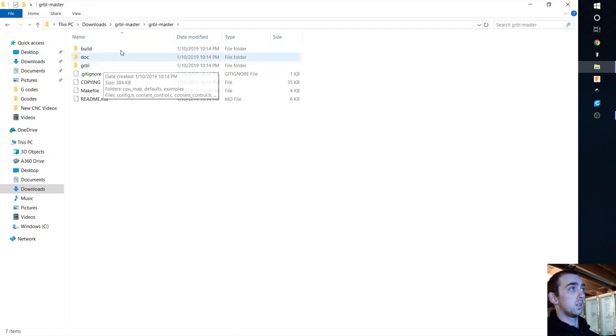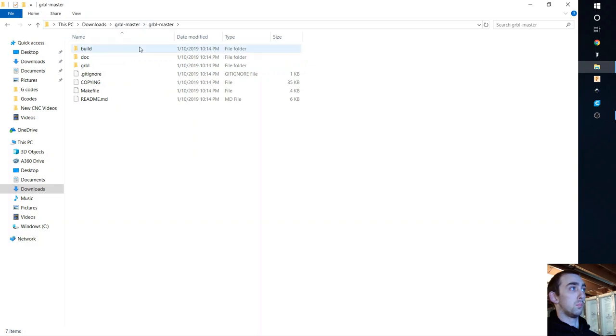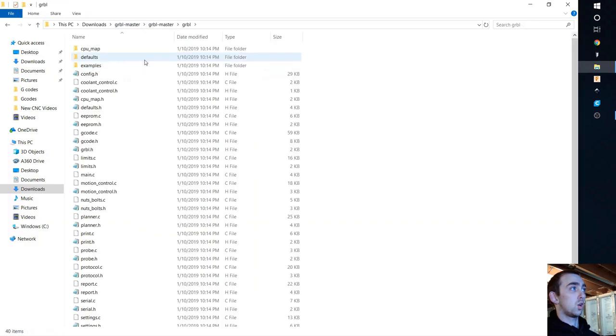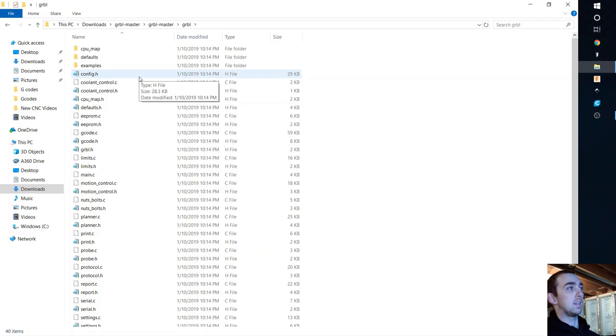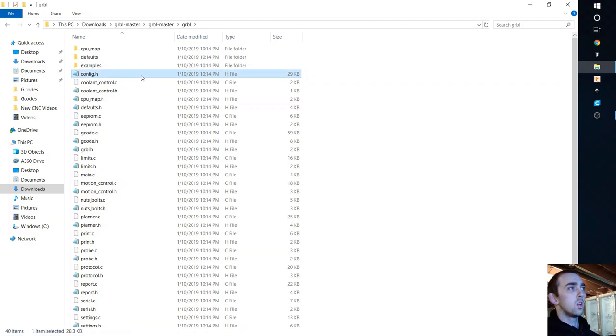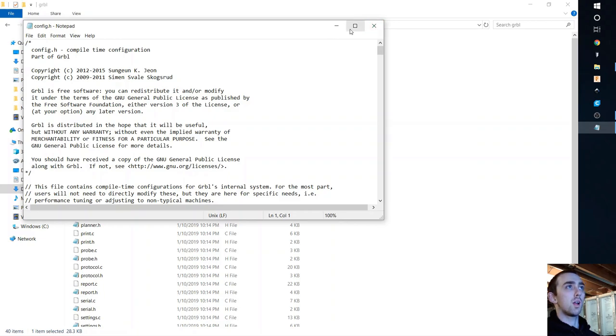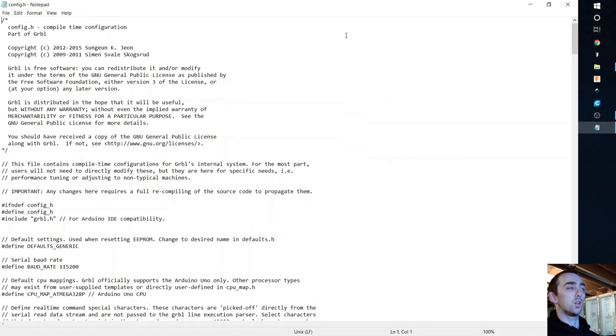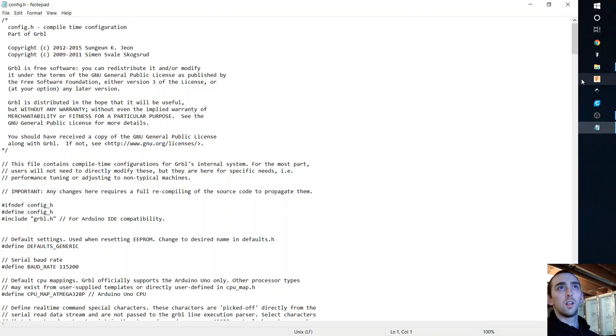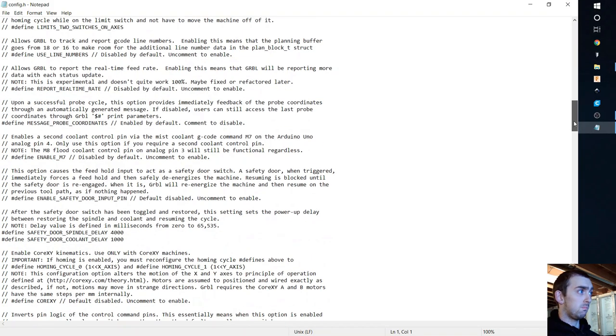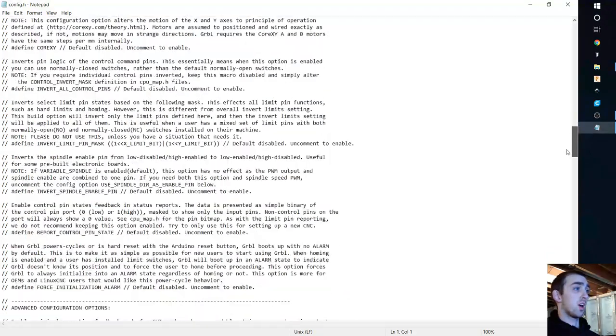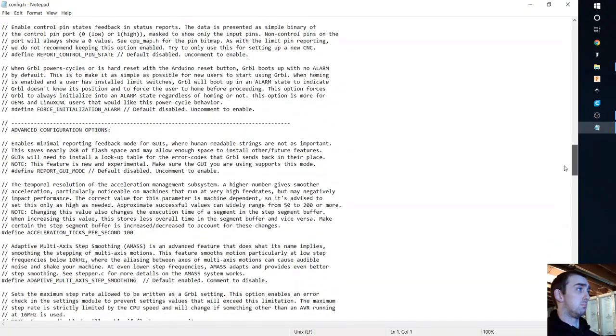So what you can do once you download it, extract it and you can go into it. Hit Grbl master, Grbl master, Grbl and then this config.h file. It's what you want. You don't need any C++ program to open it. You can do it right here in notepad.